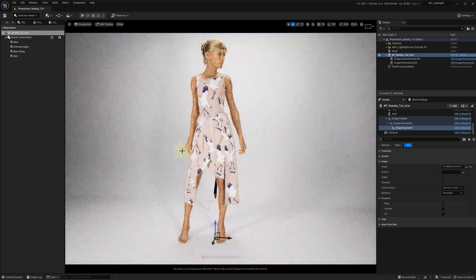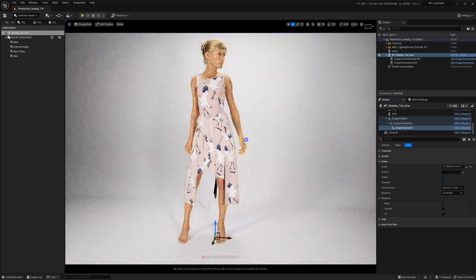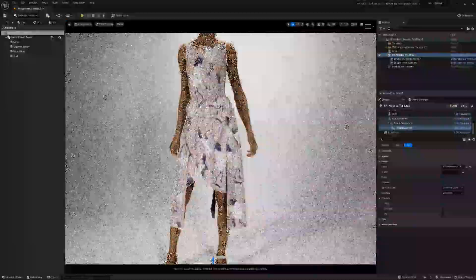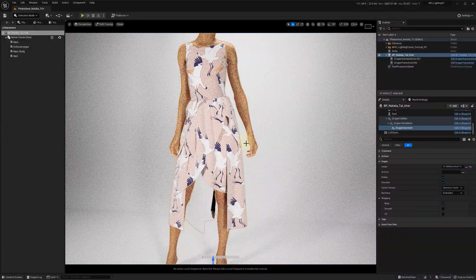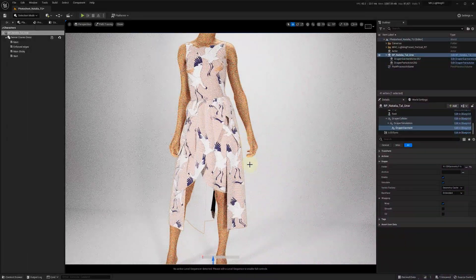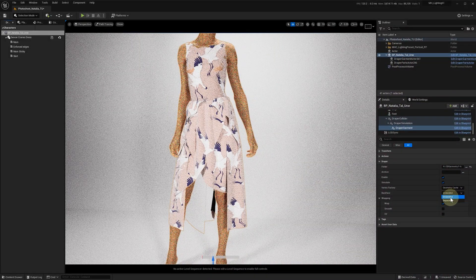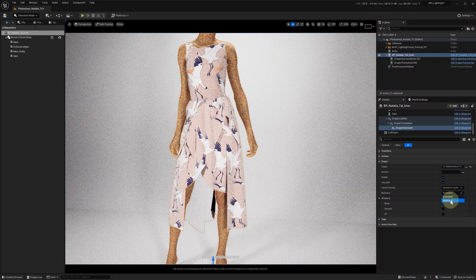In the draper garment component, vertex factory is set to geometry cache by default, and we've added an option for backface to either be embedded or separated.